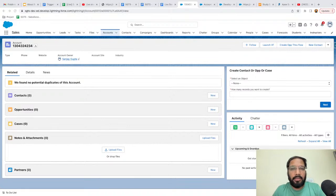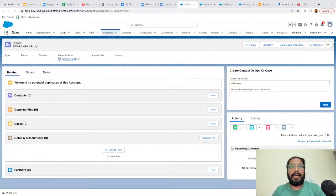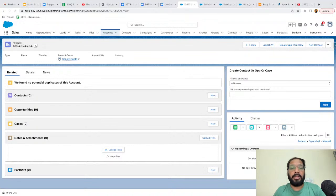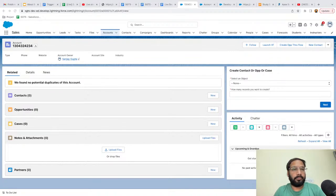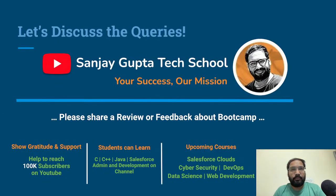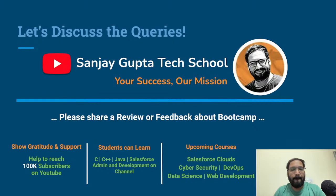Thank you so much, guys. See you tomorrow at the same time. Please spread the word. From next week integration sessions will be there, and those will be important because integration is very demanding. Thank you for joining and see you tomorrow.